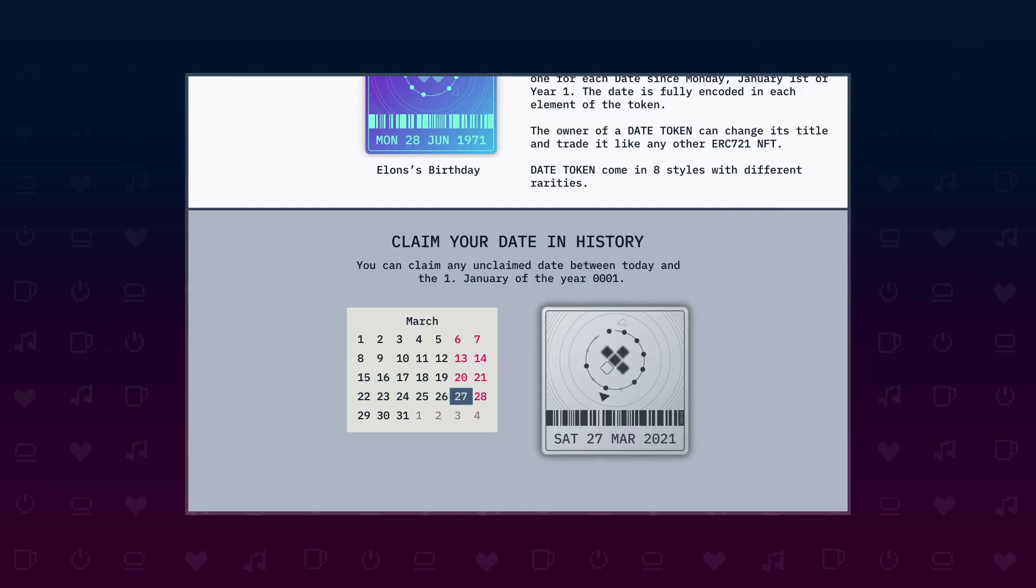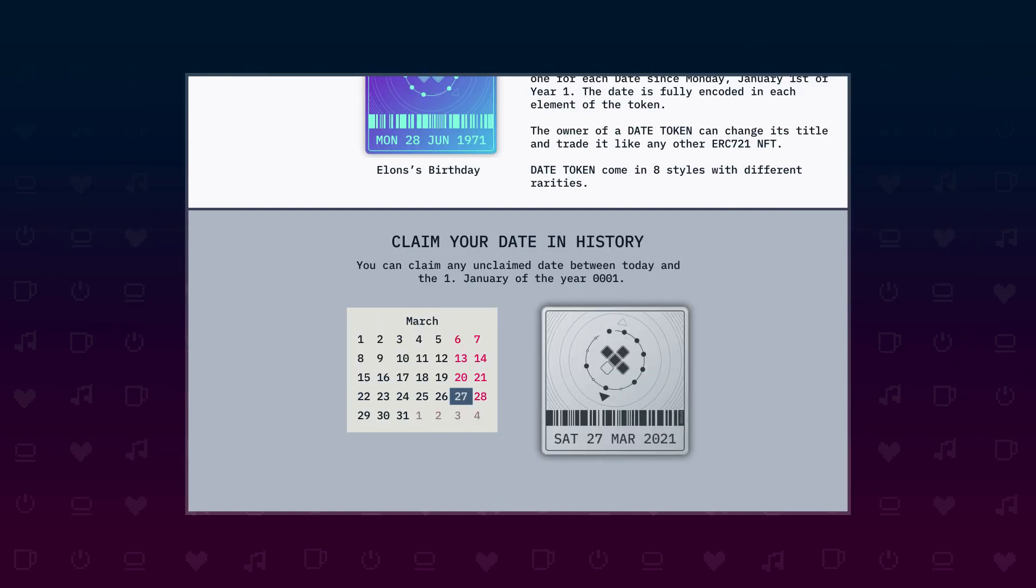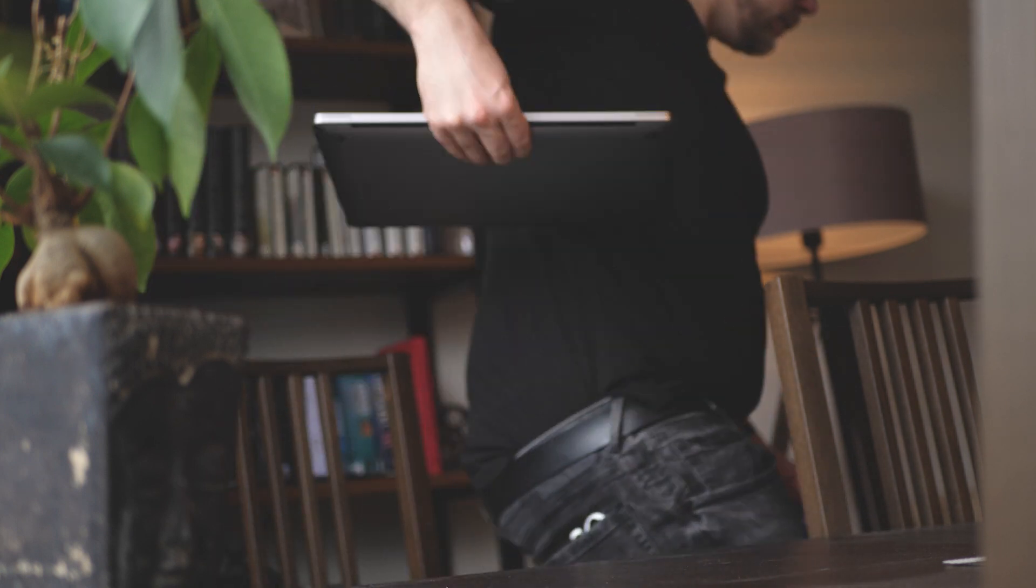I also added some information on the different materials and how rare they are to get. I planned to add an inventory of the owned date tokens for a user but postponed that because of the time constraint.